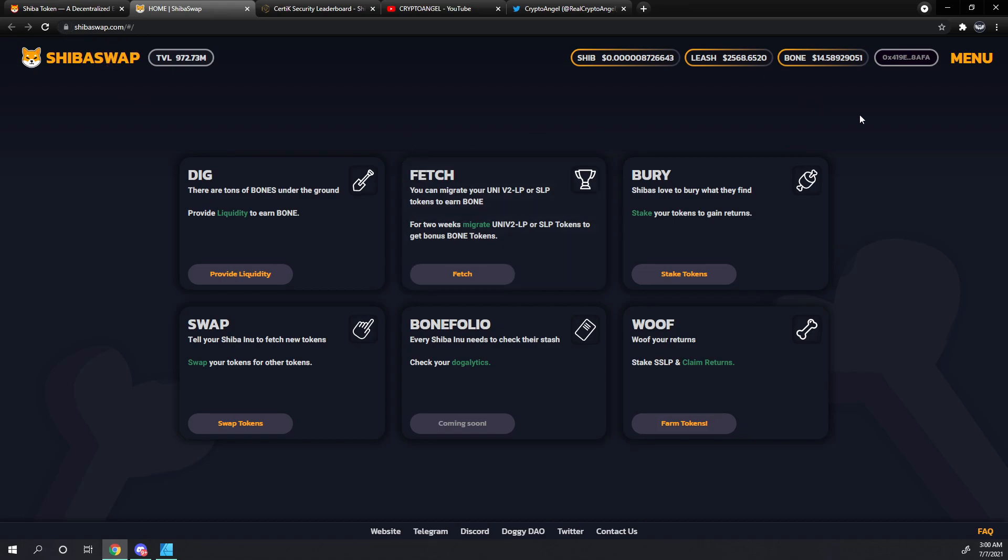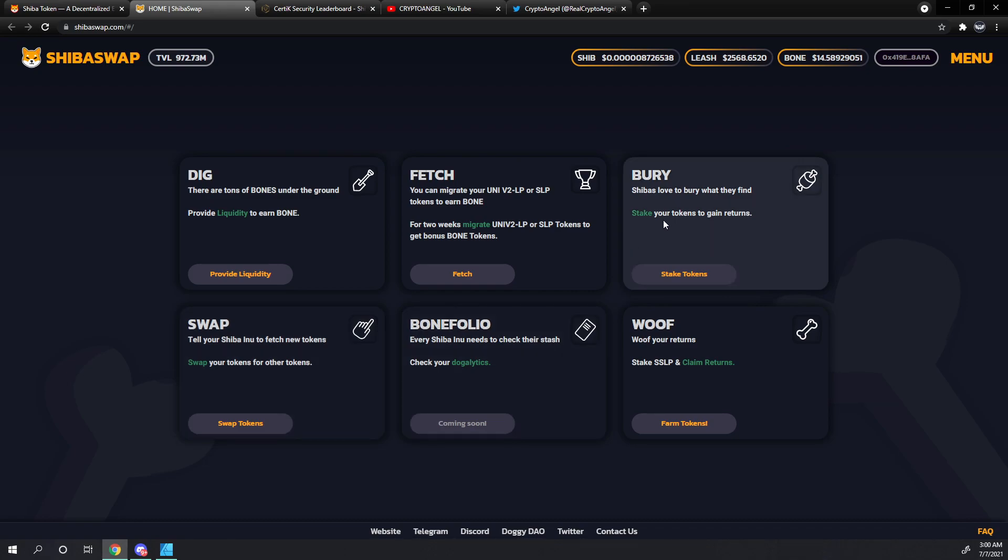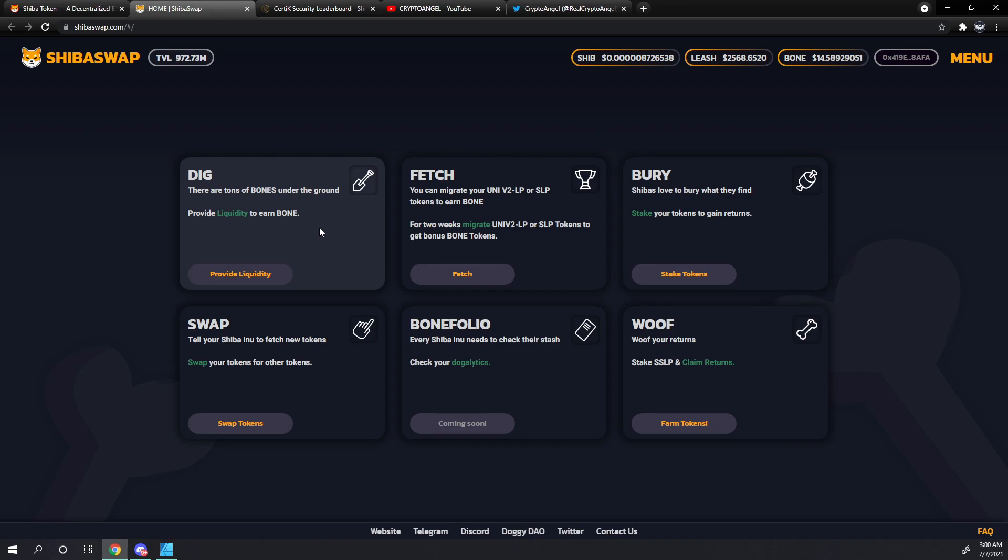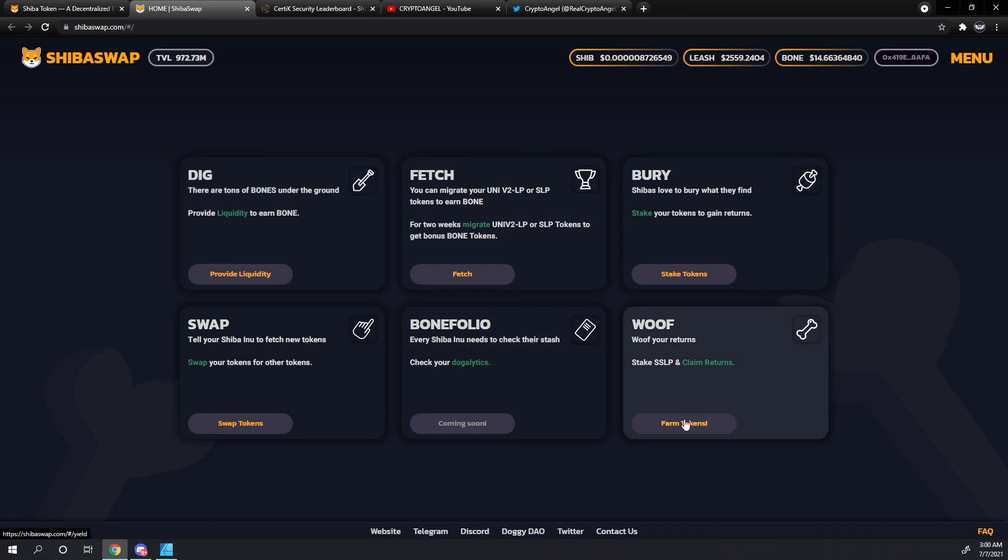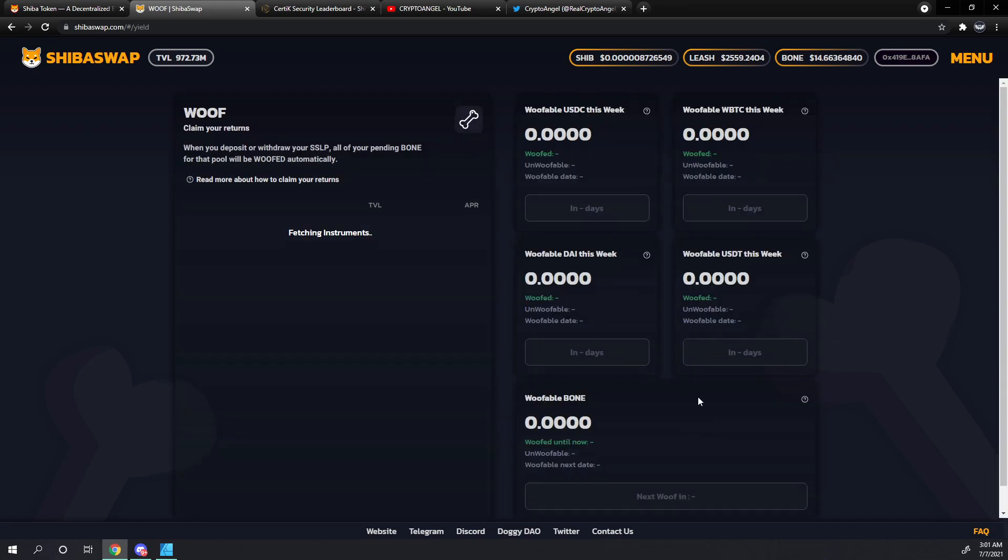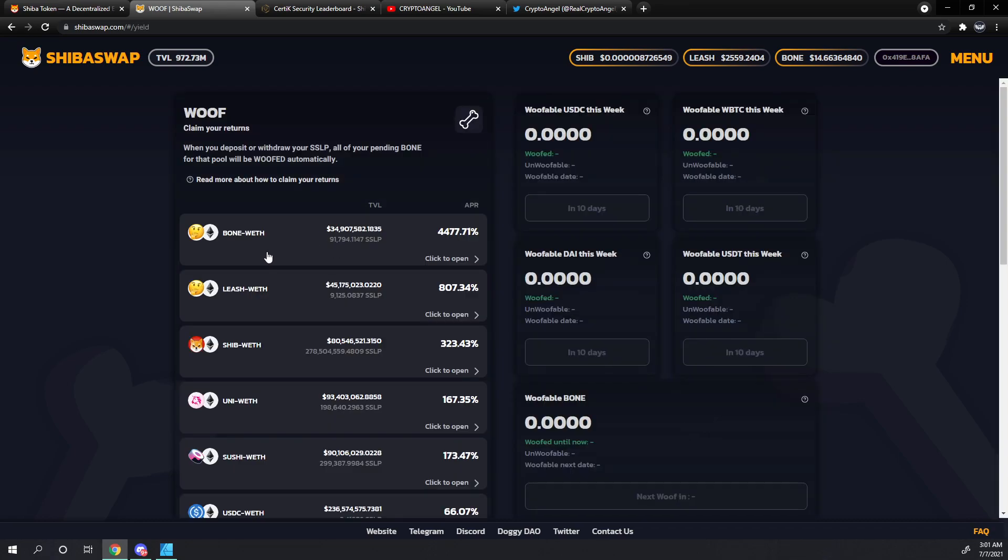This is the fifth video of our ShibaSwap tutorial series. In the first video, we covered how to connect your MetaMask account. In the second video, we showed you how to use the swap functionality. In our case, we swapped Ethereum for Bone. In the third video, we covered how to bury and stake your tokens. In the fourth video, we covered the dig functionality and how to provide liquidity. Now we're going to look at the wolf functionality and how to farm bone tokens.